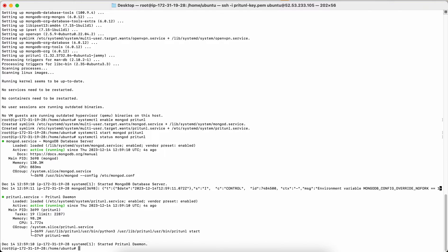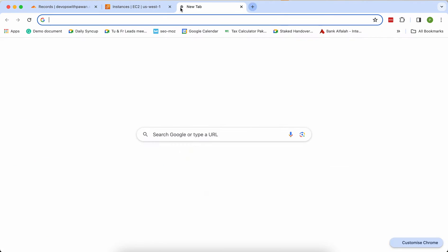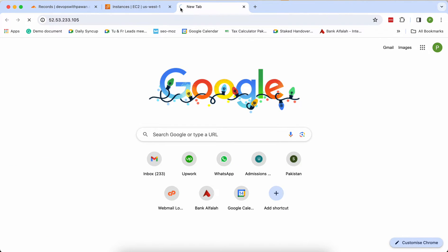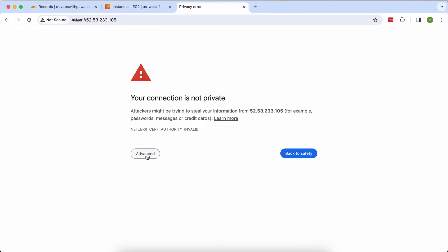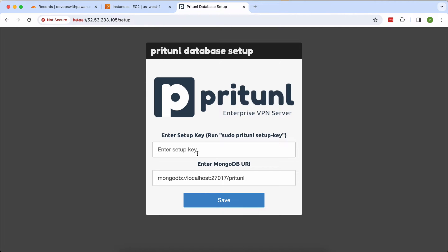From the server side setup is done. I'll copy my server's public IP and put it into the browser. Because we get an HTTPS error we'll address that later — for now we proceed with the unsafe option to continue. To get the setup key, run the specified command on your Ubuntu machine terminal.